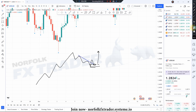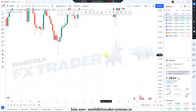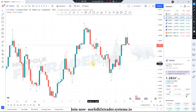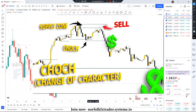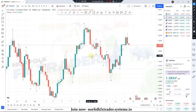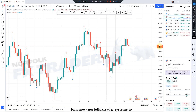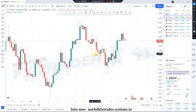Don't worry if you're not sure on those lower time frame entry concepts, because at the end of this video you'll be able to watch the next video all about the change of character and exactly how you can use that with this strategy. Hidden order blocks is a simple technique for you to use to find highly profitable winning trades.